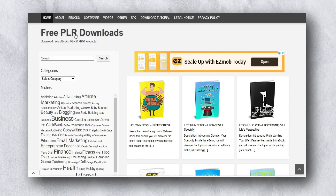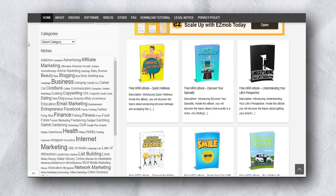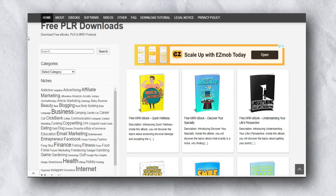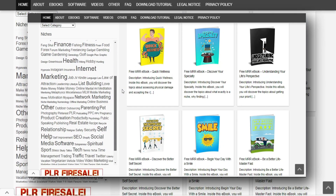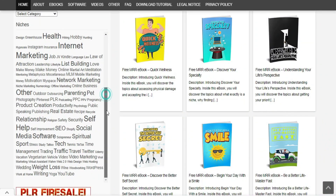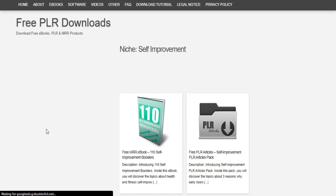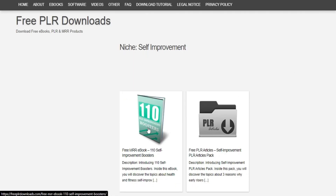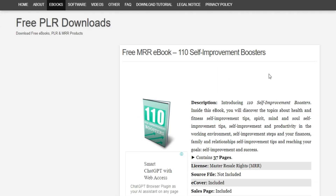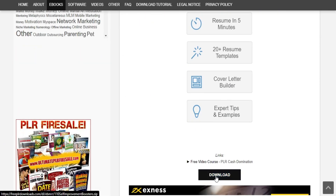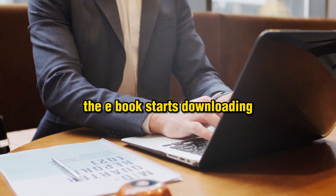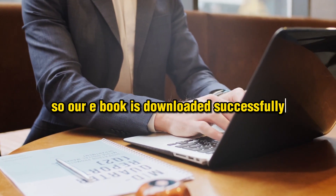The first step is to go to freeplrdownloads.com — this is a completely free website. Once you're here, you can select any kind of ebook and download it and literally give it to anyone completely for free without any permission. So scroll down and select any kind of ebook. I'm going to go with self-improvement. Click on it and you can see a few ebooks. Click one, then click download — the ebook starts downloading and is downloaded successfully.